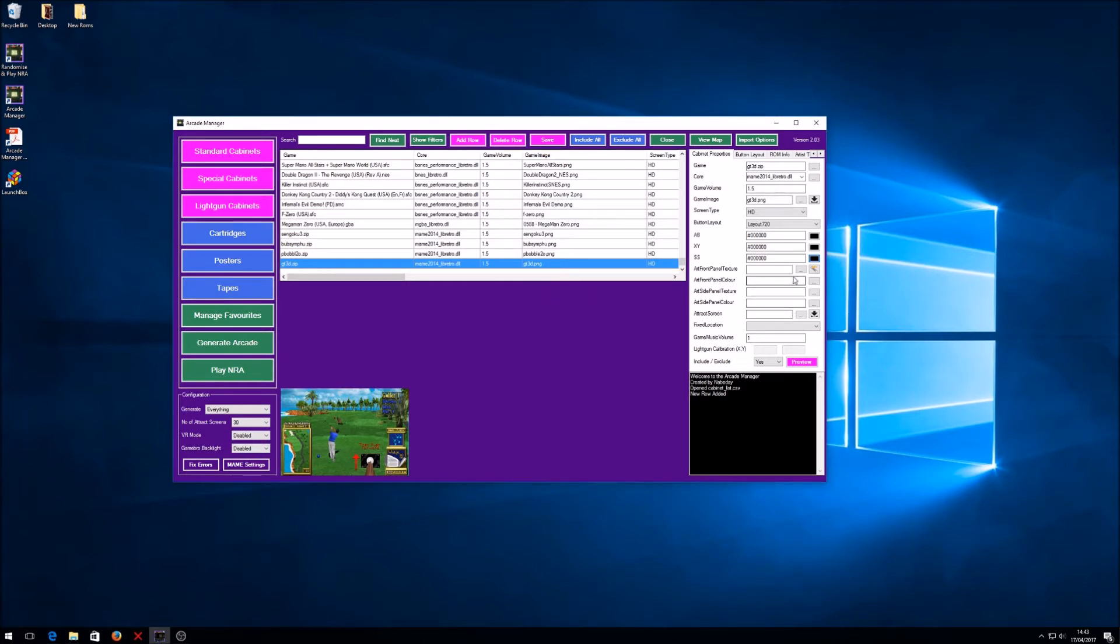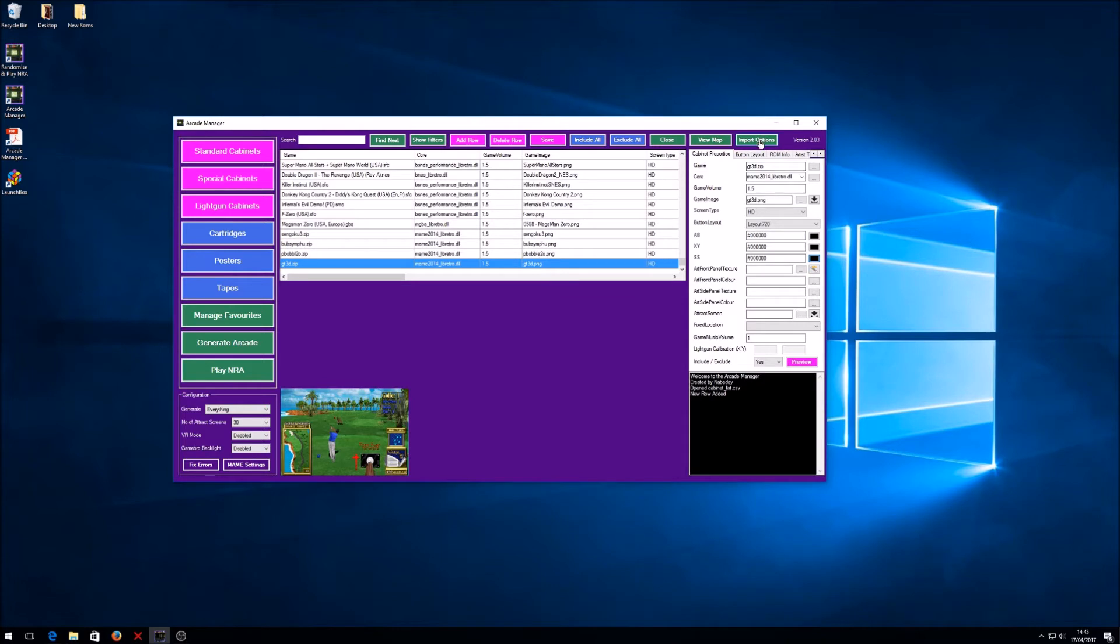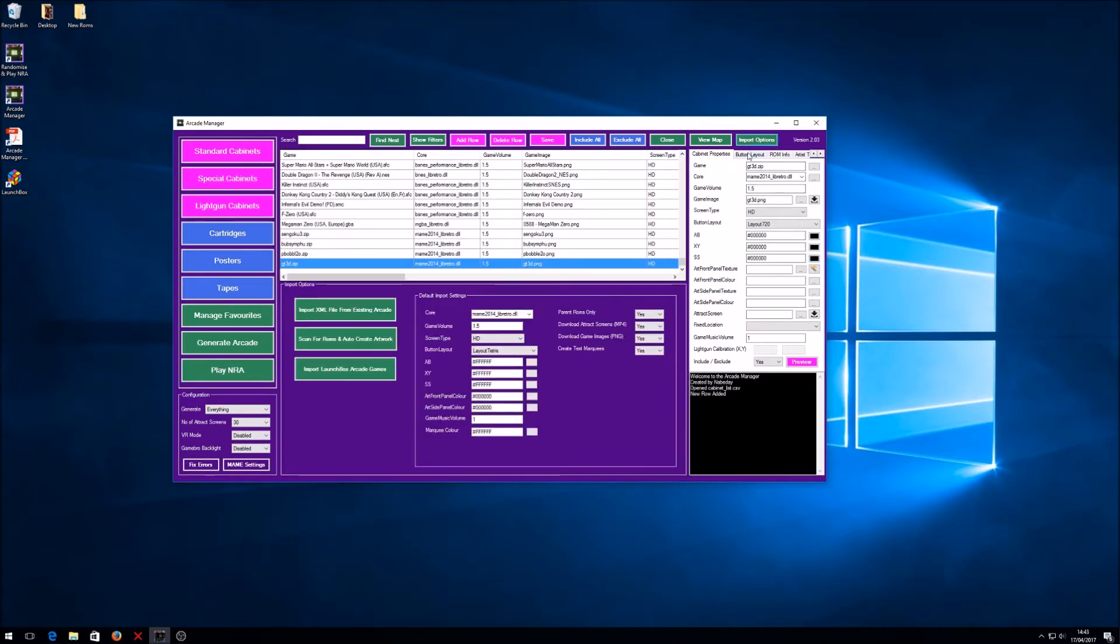Now you see here we've got the artwork front texture. Again I don't have that for this particular ROM, but what I can do is I can use the artwork wizard to create it. Before I do that I want to specify a couple of the import options. I want to make sure that it's going to produce the artwork the way I want it, so if I go into import options here.